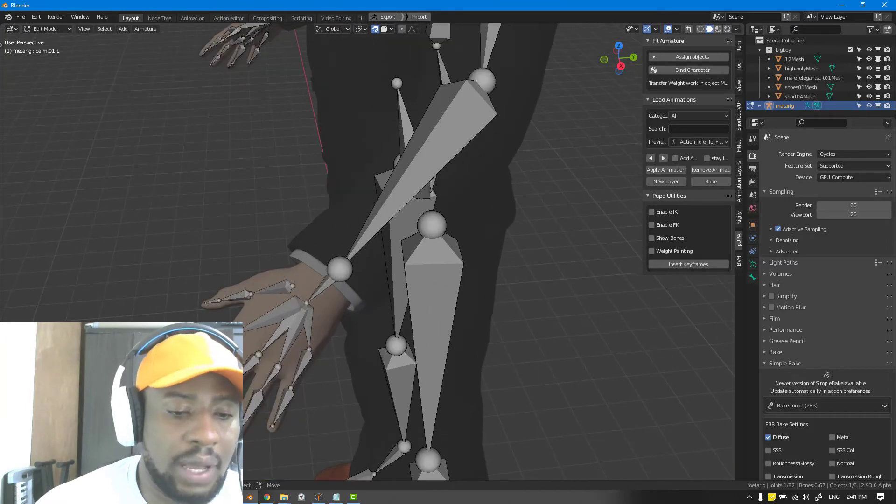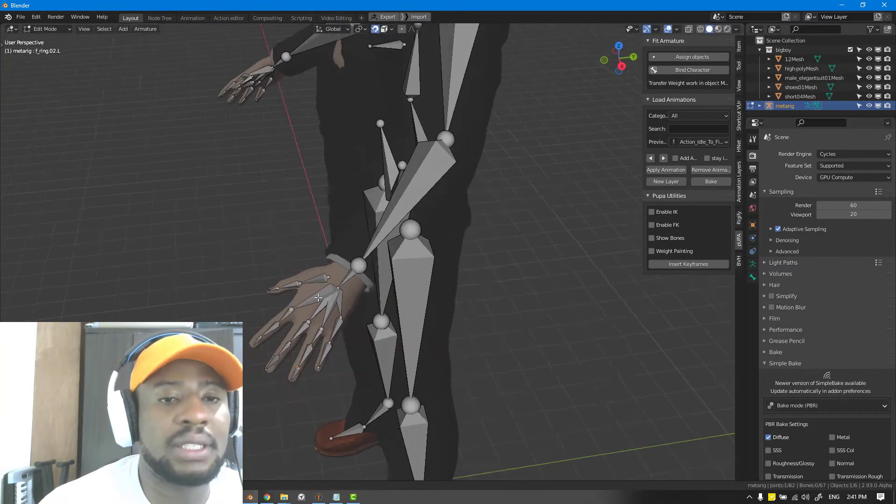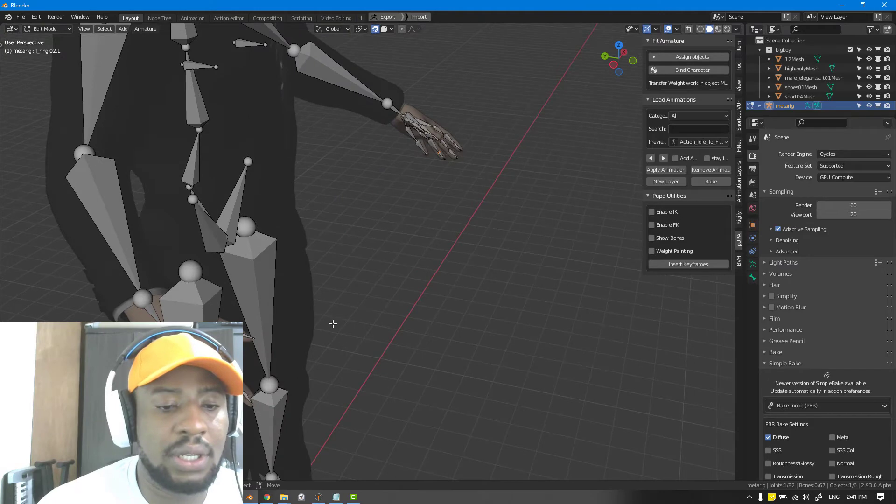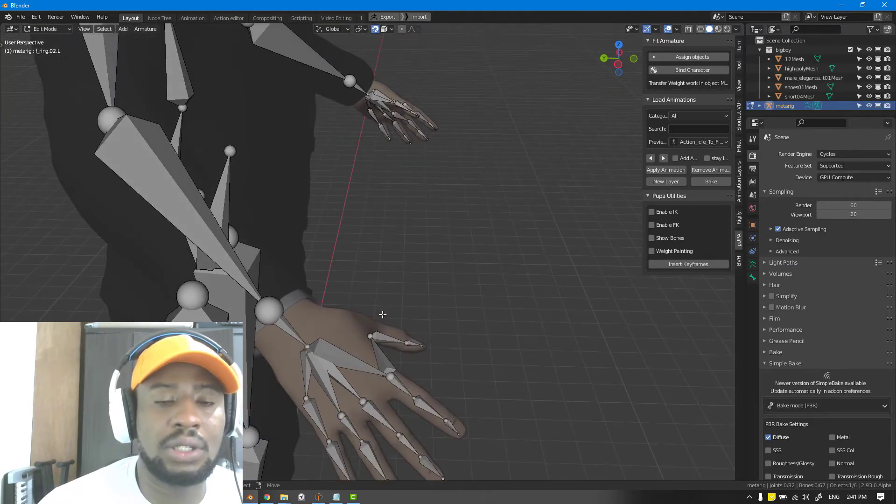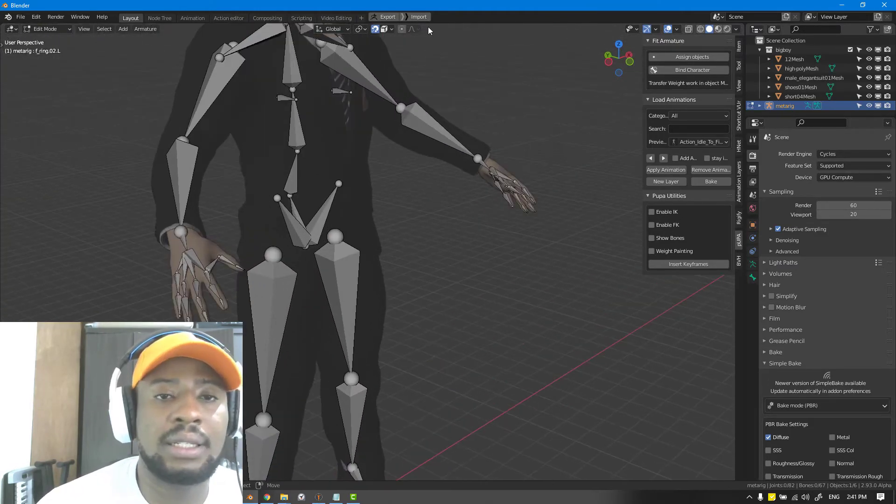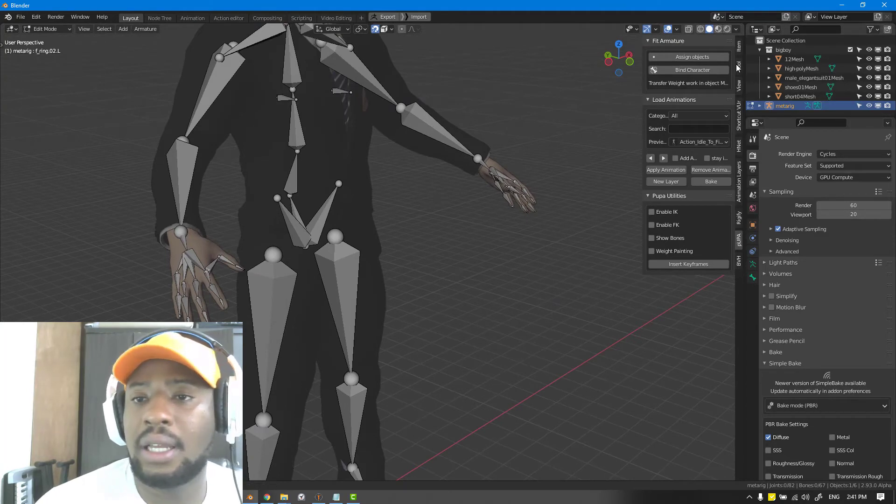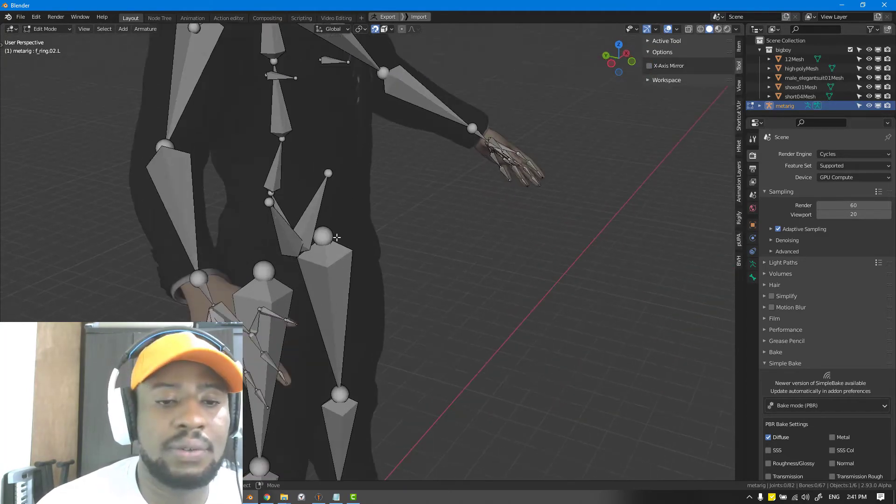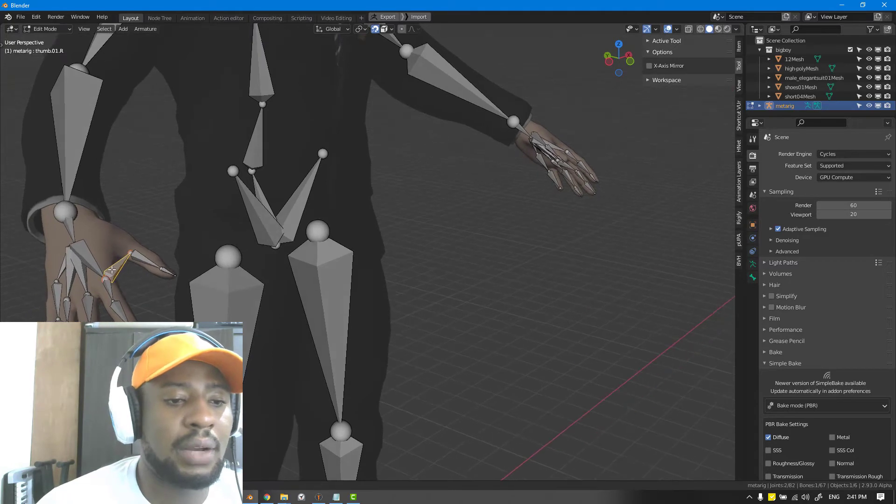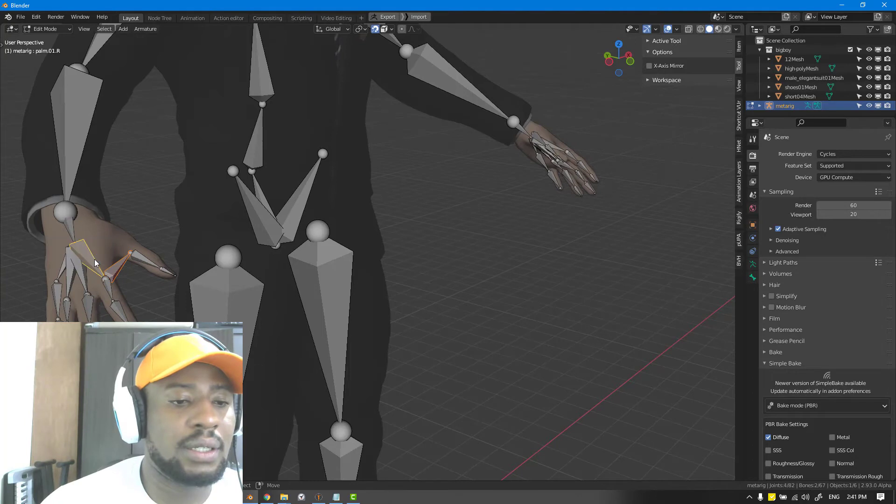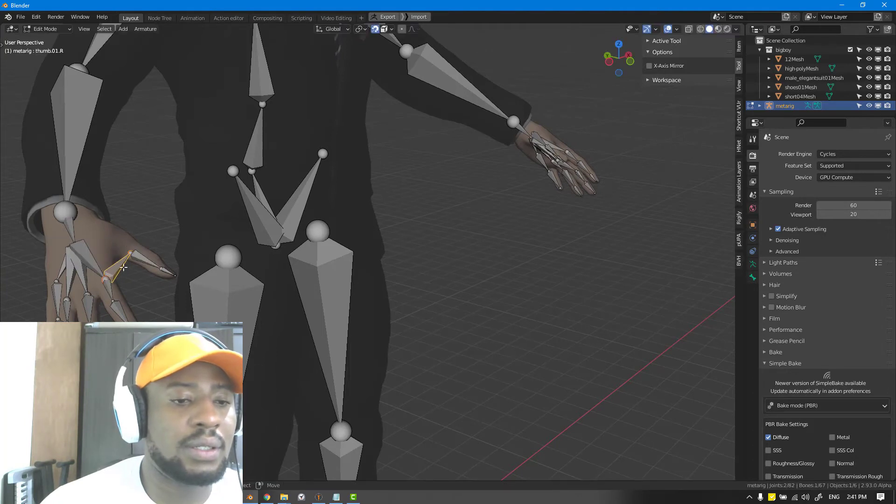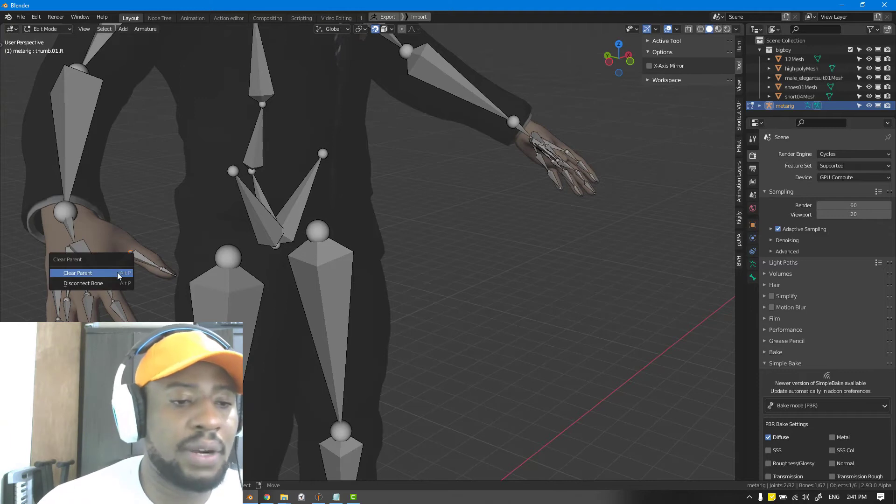After doing this tweaking it should be more precise. You want to check both the left and right. Sometimes you run into this particular issue with the right hands. To fix it, I'll just turn off this X mirror and now I will parent this.